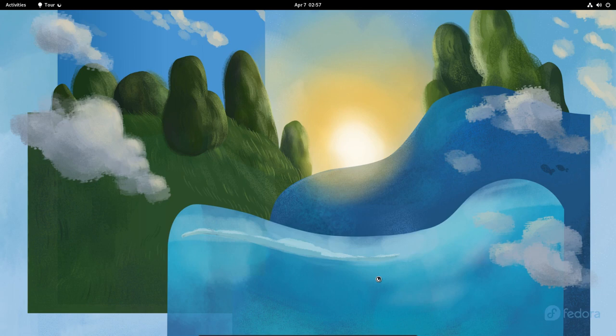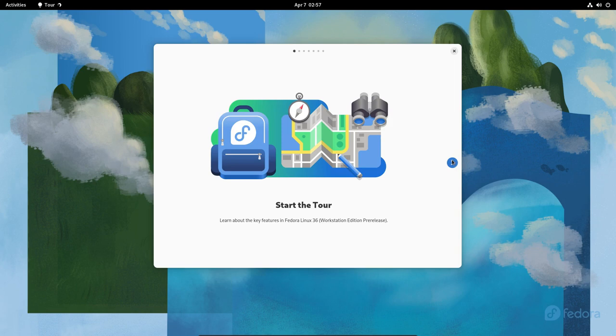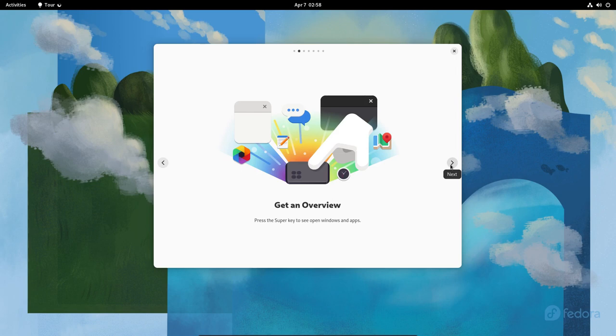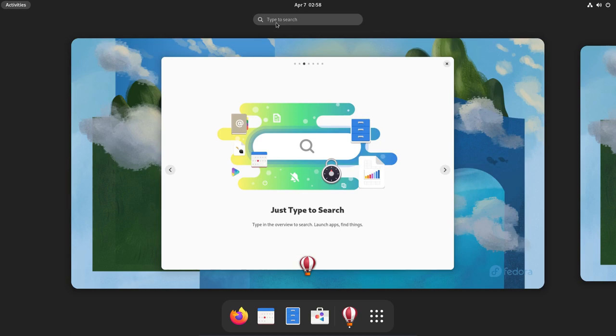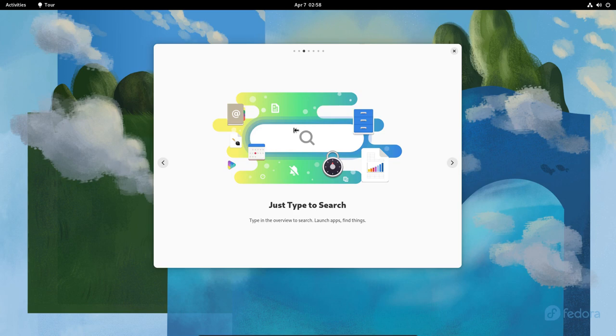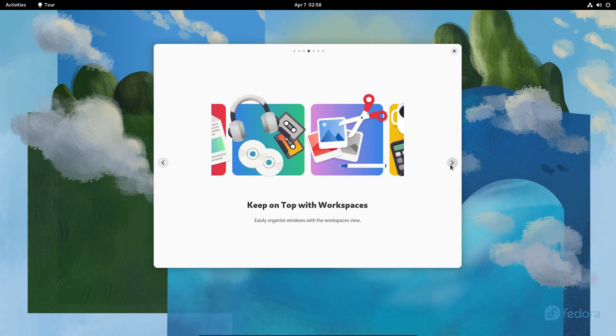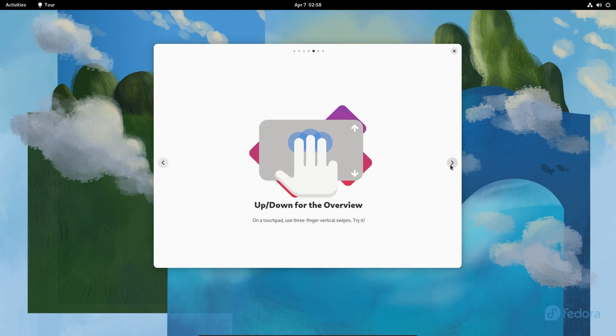All done. We can start using Fedora Linux. Welcome to GNOME 42. Let's take the tour. Learn the key features in Fedora Linux. All of that is fine. You can press the super key to open, yes I know that, same thing as GNOME 41 and even GNOME 40. Just type to search, launch app. If I type in terminal, does that work? It means press the meta or Windows key and then type to search for the terminal. That's pretty much normal GNOME 40/41 stuff.